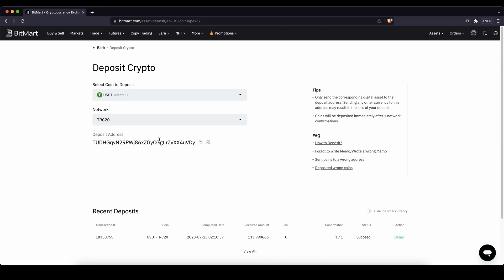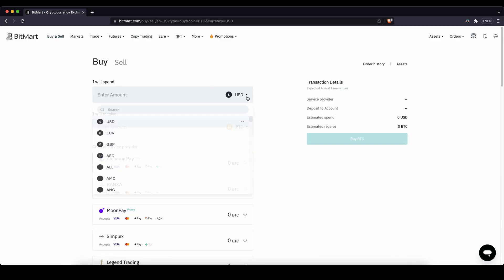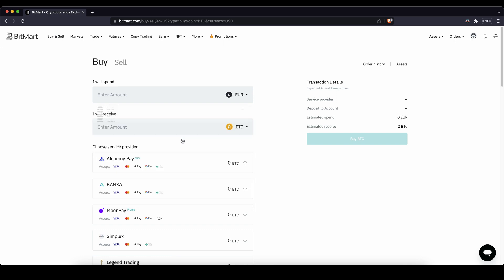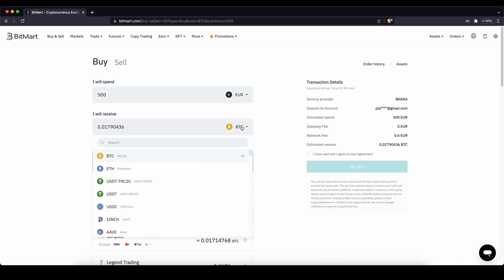The other method of course is you can deposit with fiat money. You can do that by simply going up here to buy and sell. Then you have to choose your fiat currency, for example US Dollar or Euro, and type in the amount — for example 500 Euro. You cannot hold fiat currency on the platform, so you have to choose a cryptocurrency that you want to receive, for example Bitcoin.